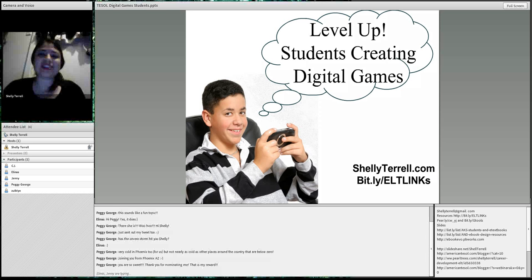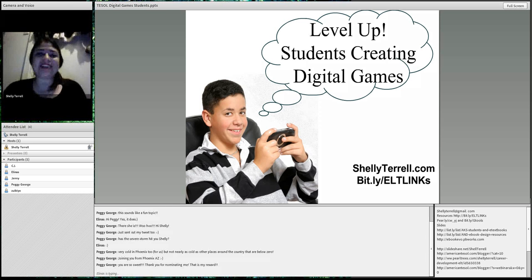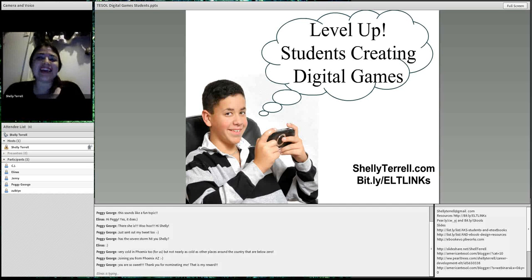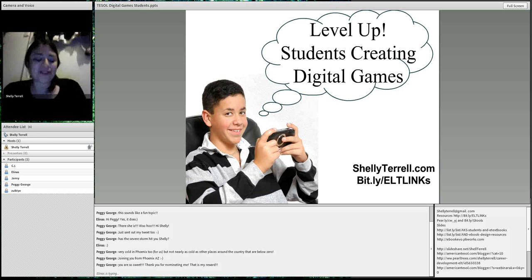Welcome to American TESOL Presents Free Friday Webinars. I'm Shelley Sanchez Terrell, your hostess. Today I'm coming to you from San Antonio, Texas. Unfortunately, Roscoe's not with me.